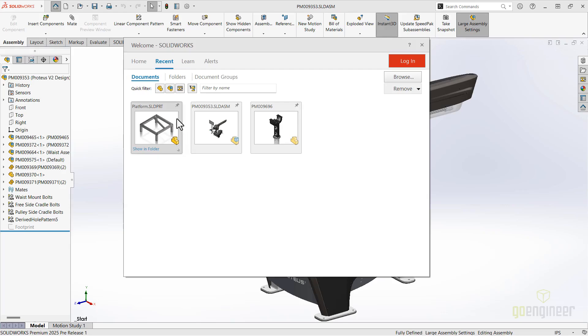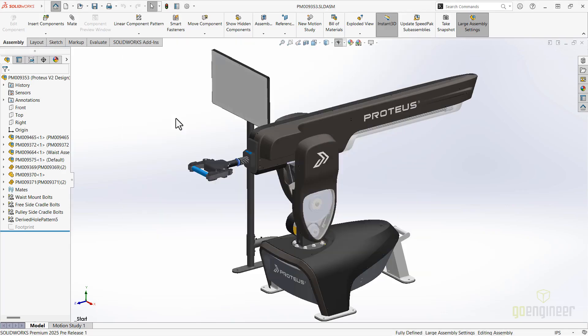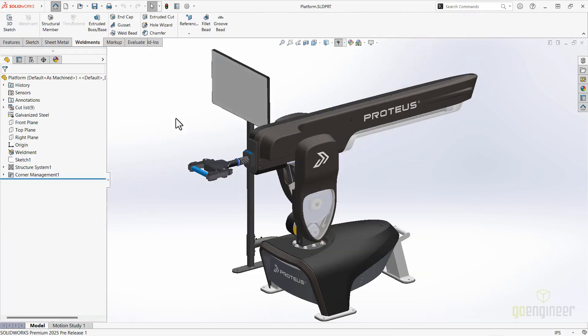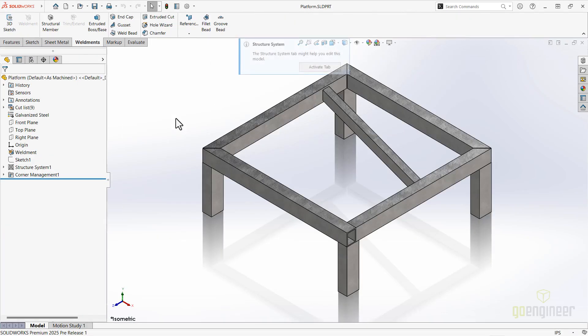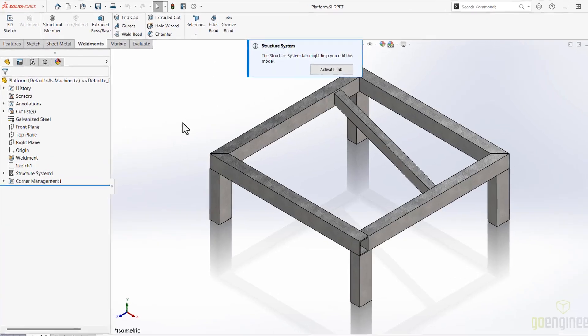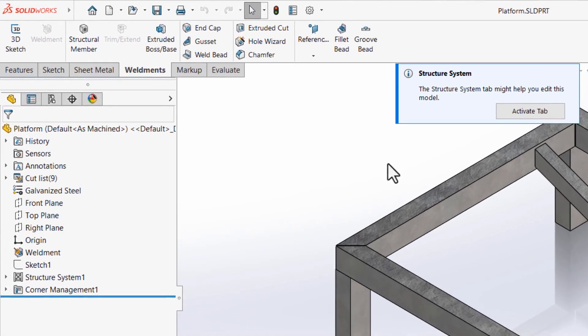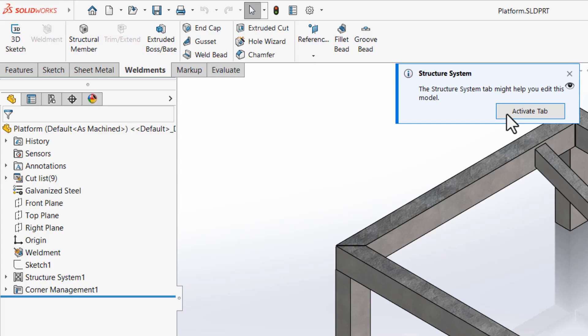Accessing the structure system is easier than ever. If you don't work on structure systems all the time, so you don't keep your command manager tab on, SOLIDWORKS 2025 will offer help whenever you open a part with an existing structure system.